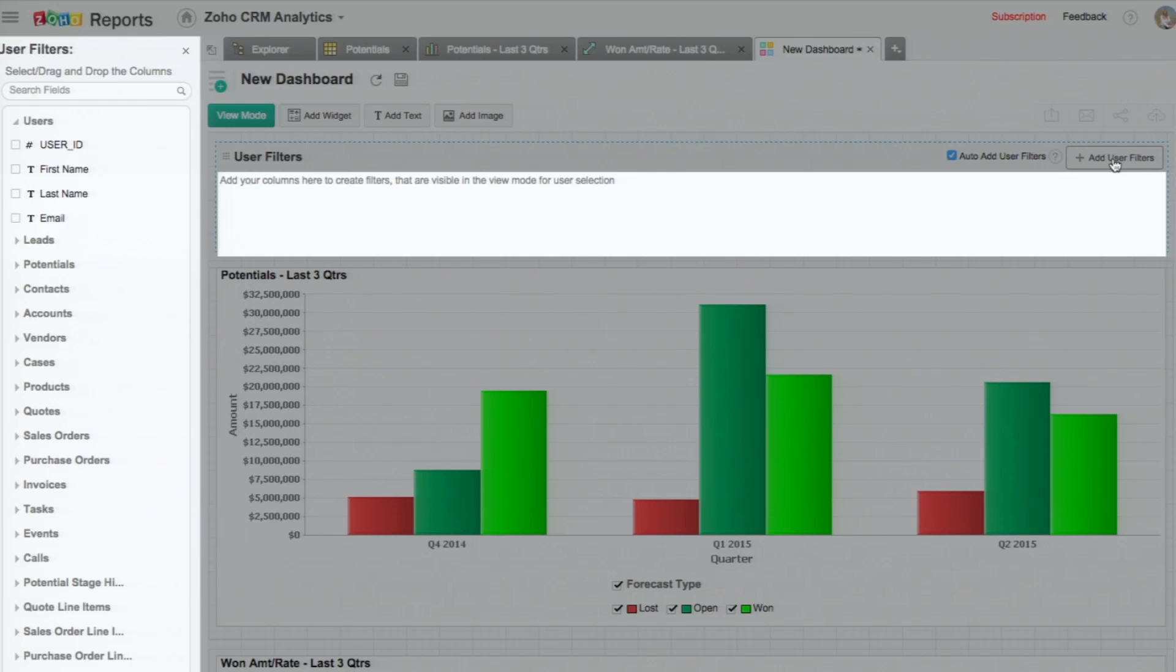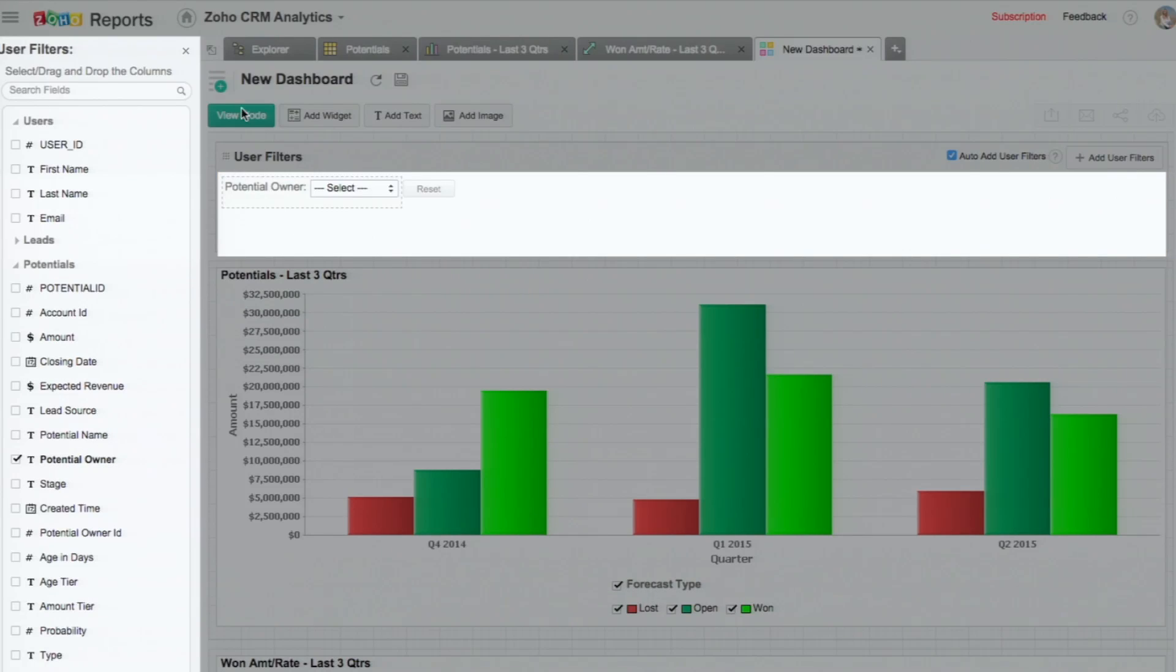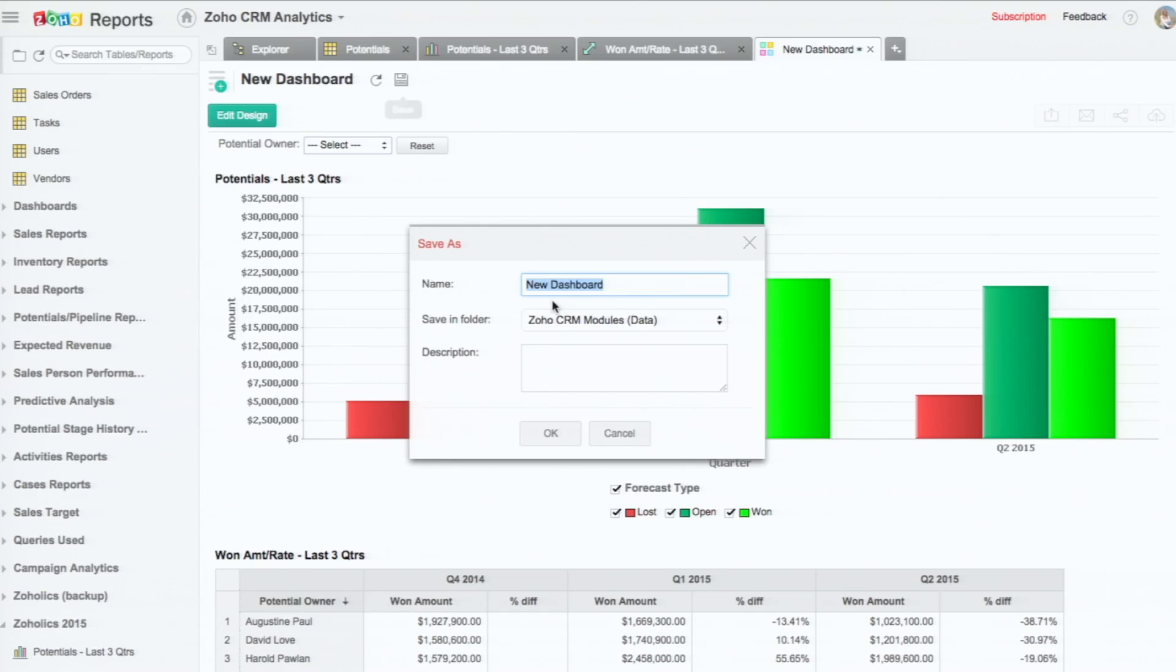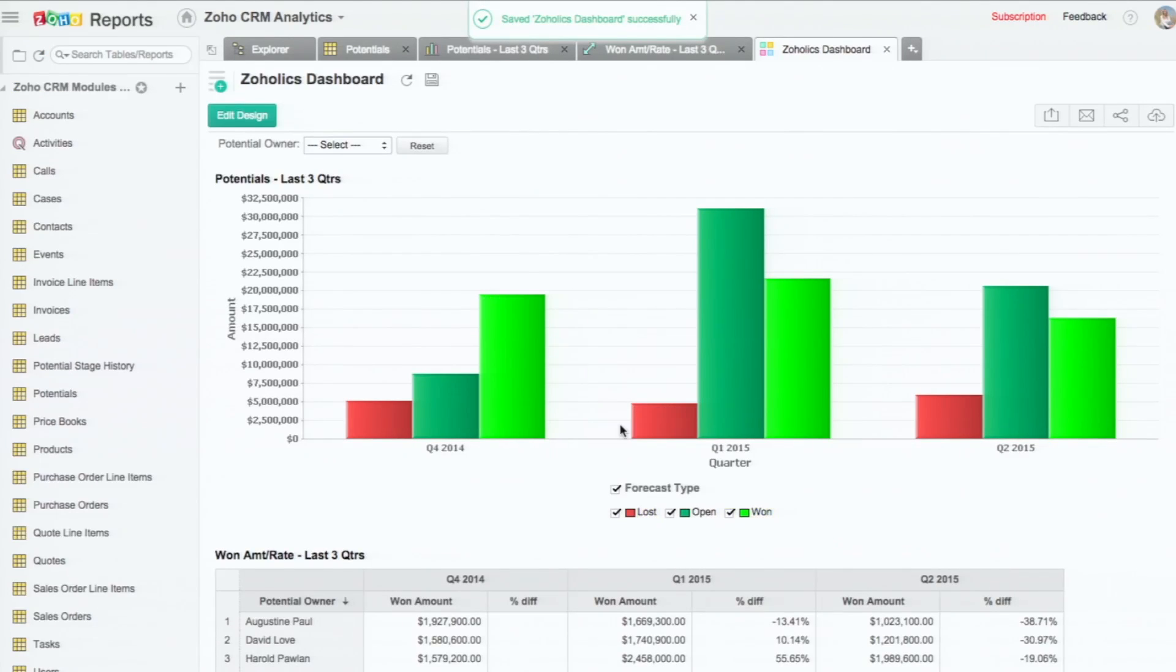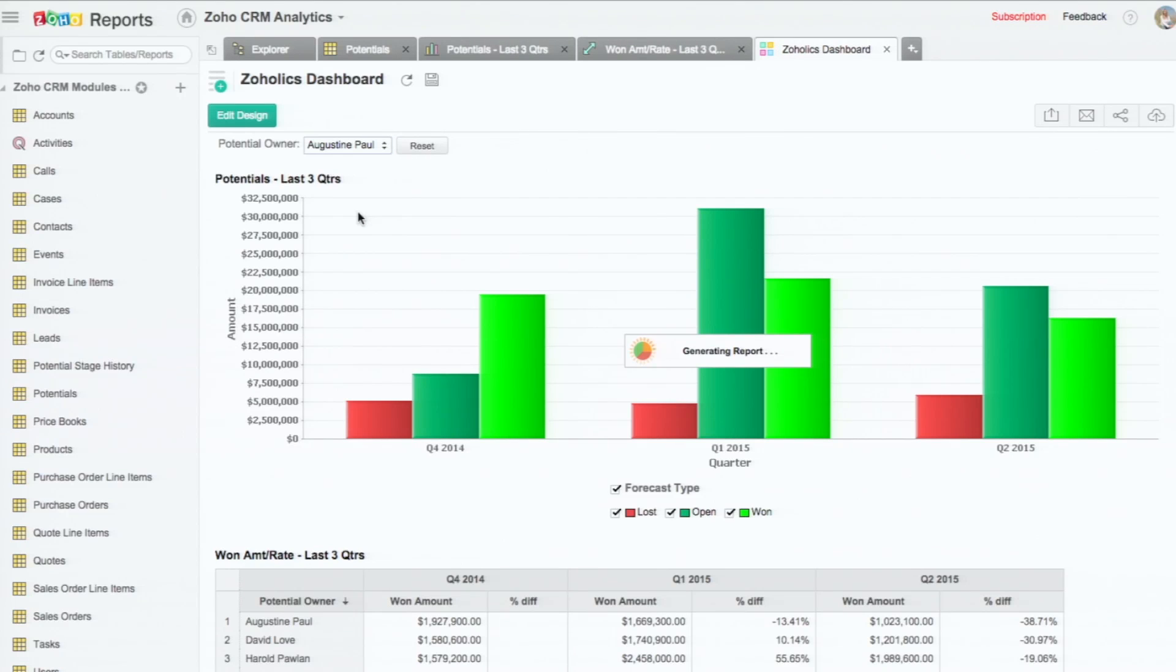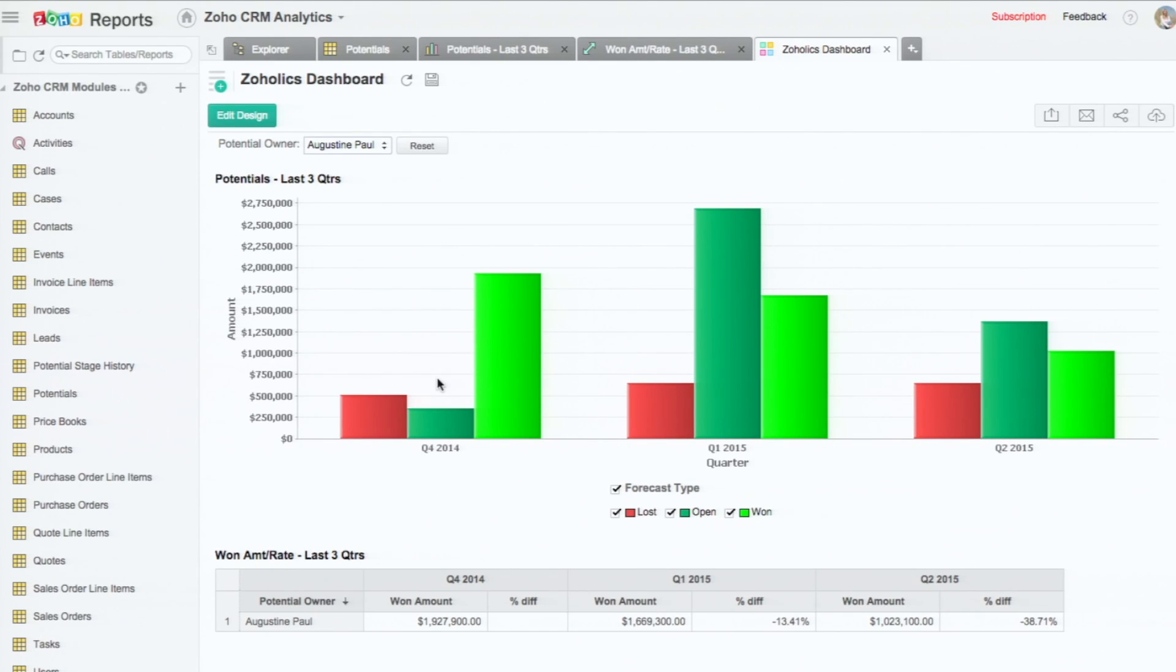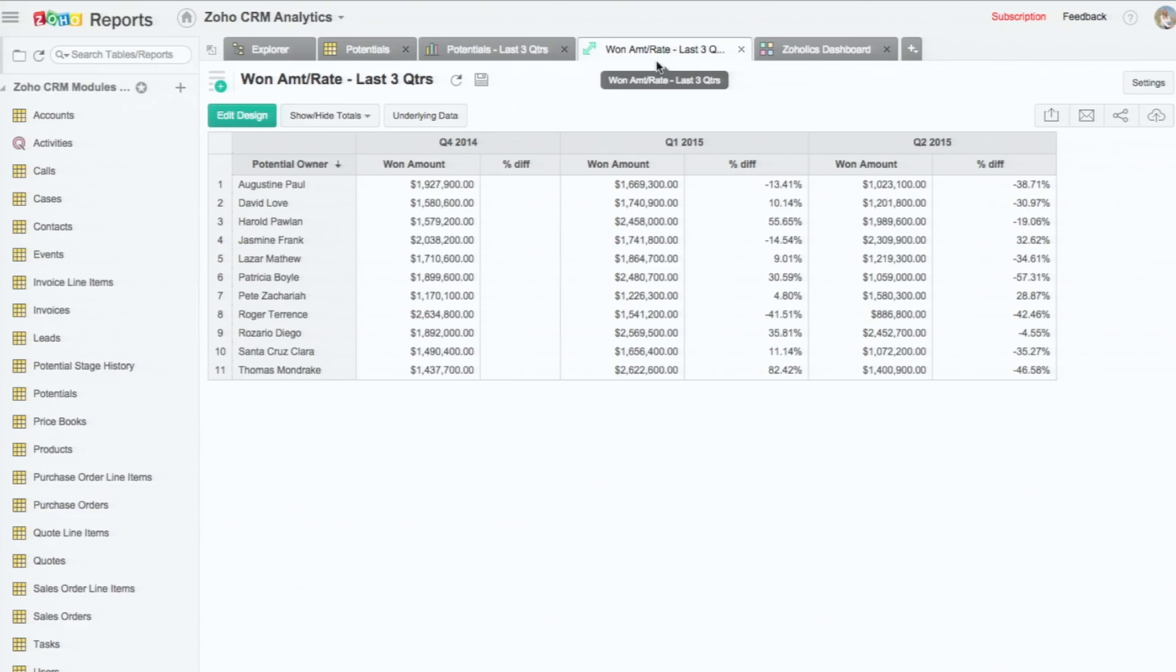And you can also have user filters. For example, I can pull in the potential owner as a user filter at the top. So let me save this dashboard. And when I click on Augustine Paul, the data will get reflected only for Augustine. You can see that it changes. And you can compare for any of the sales reps.